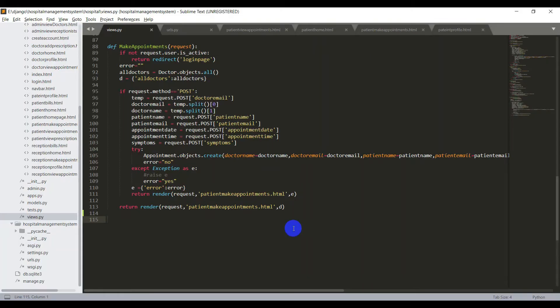Alright, I have already designed a page for viewing the appointments. And now I need to write the views and URLs to view the appointments done by the patient. So for that, open the views.py file. And now we need to create a function for viewing the appointments.